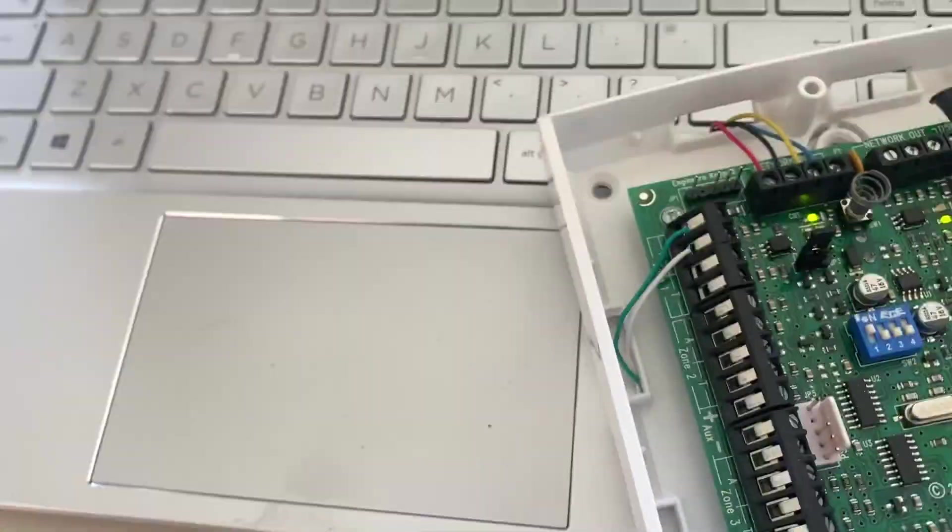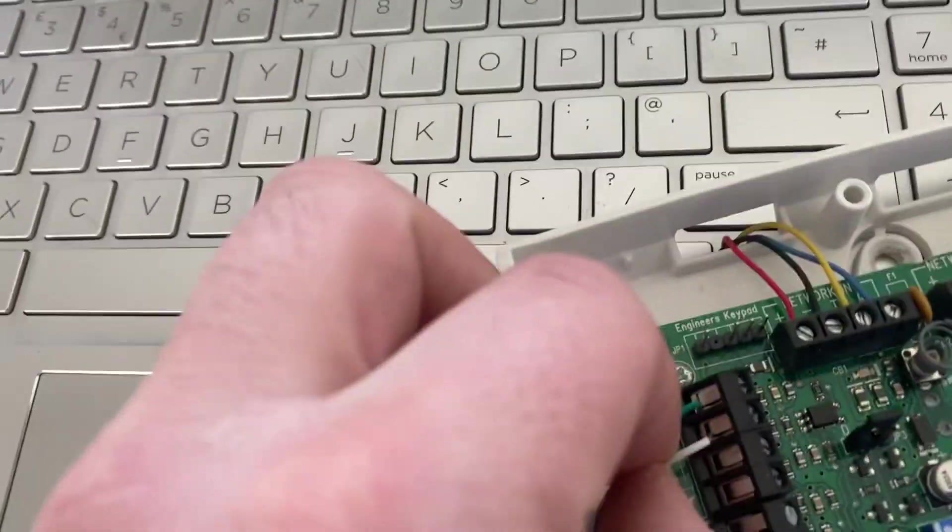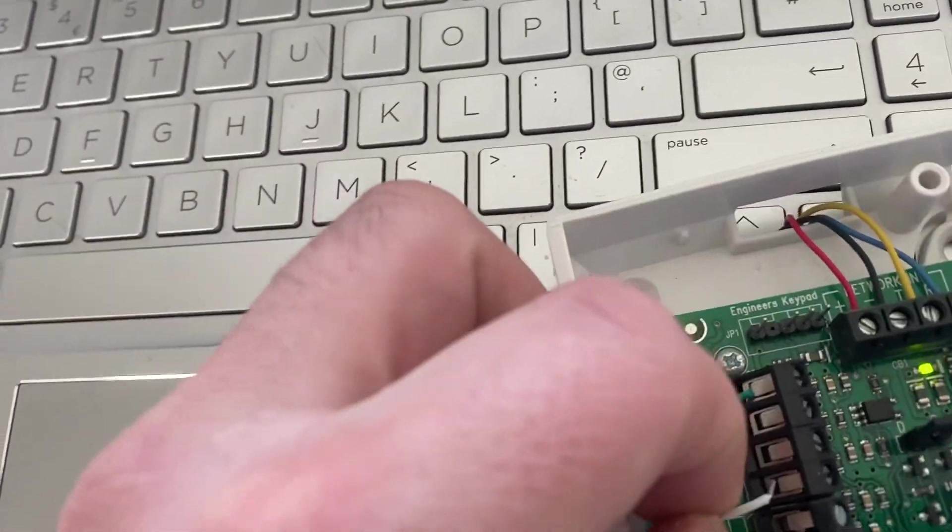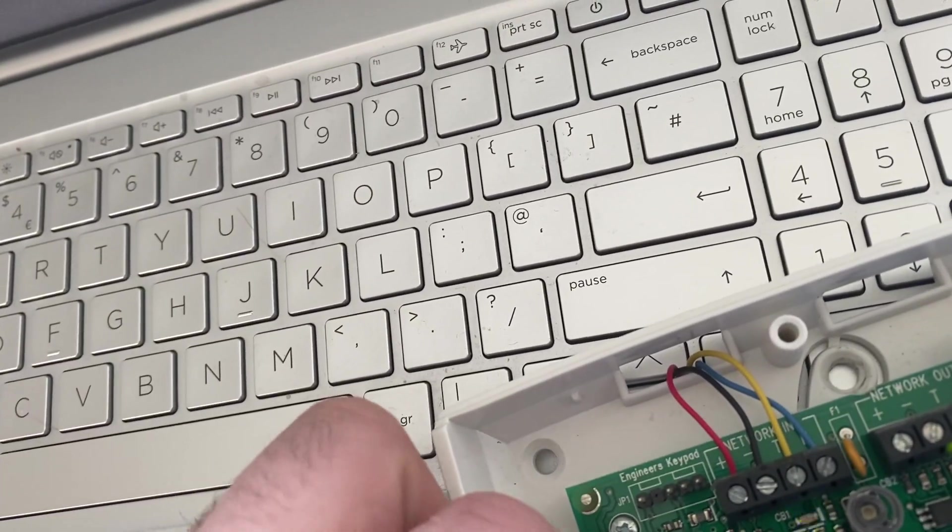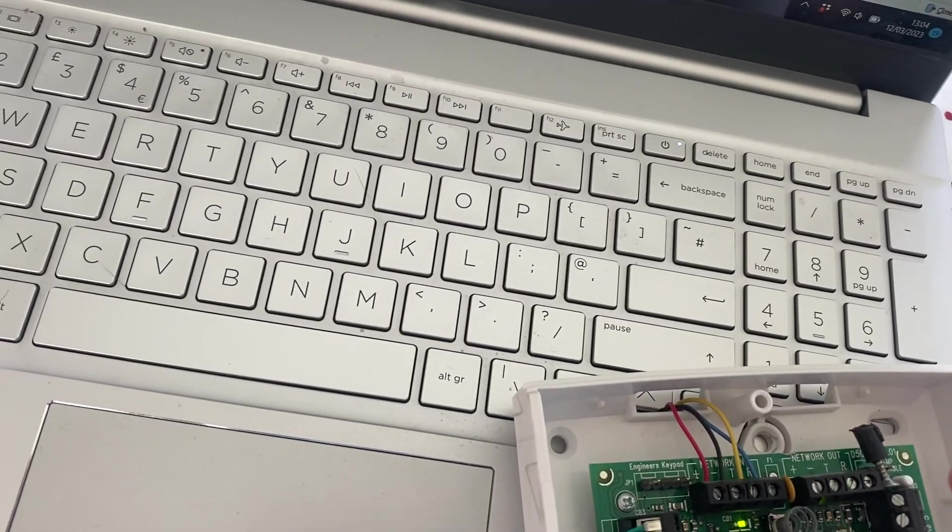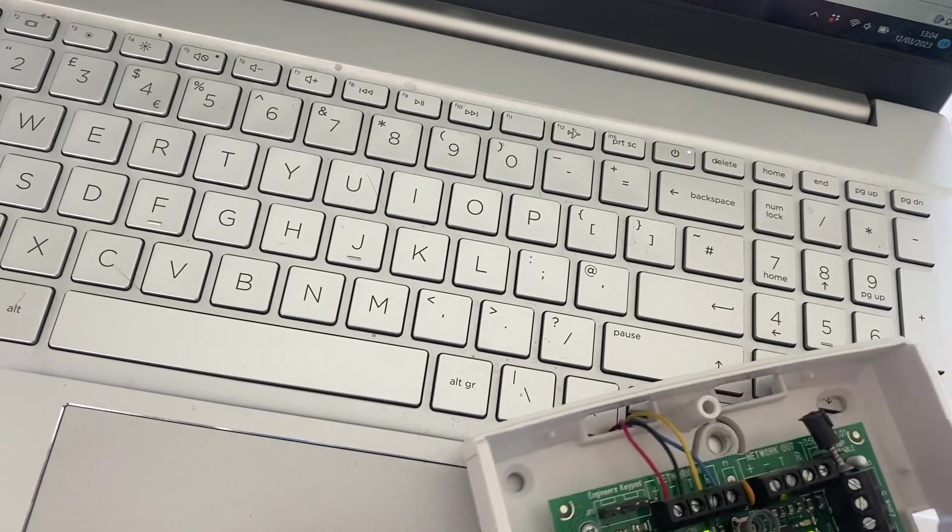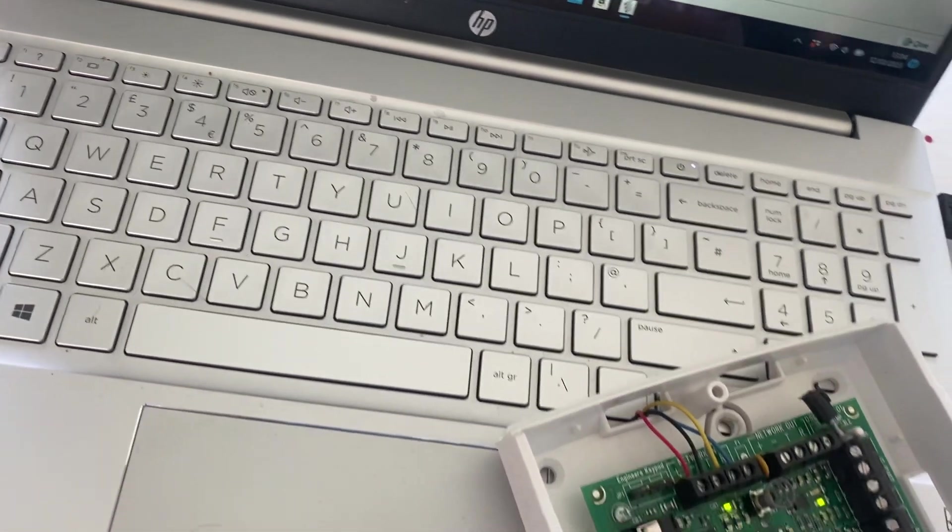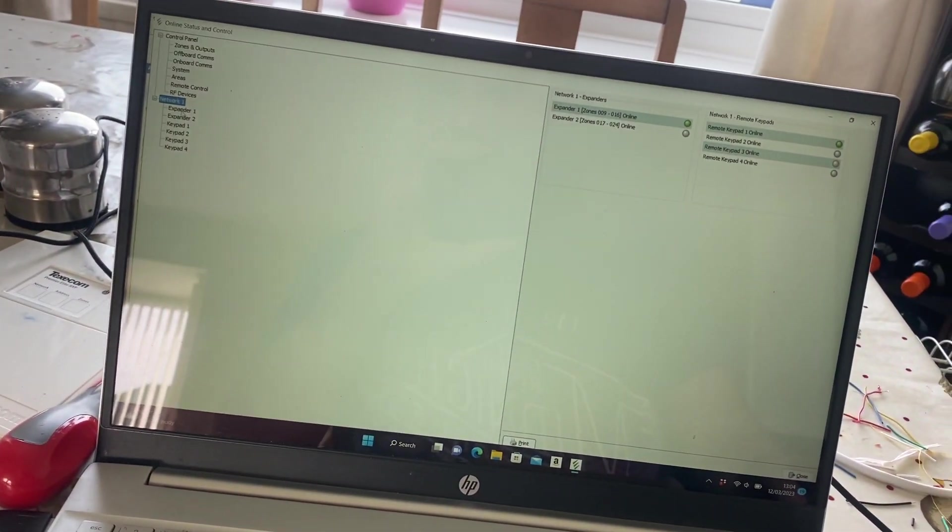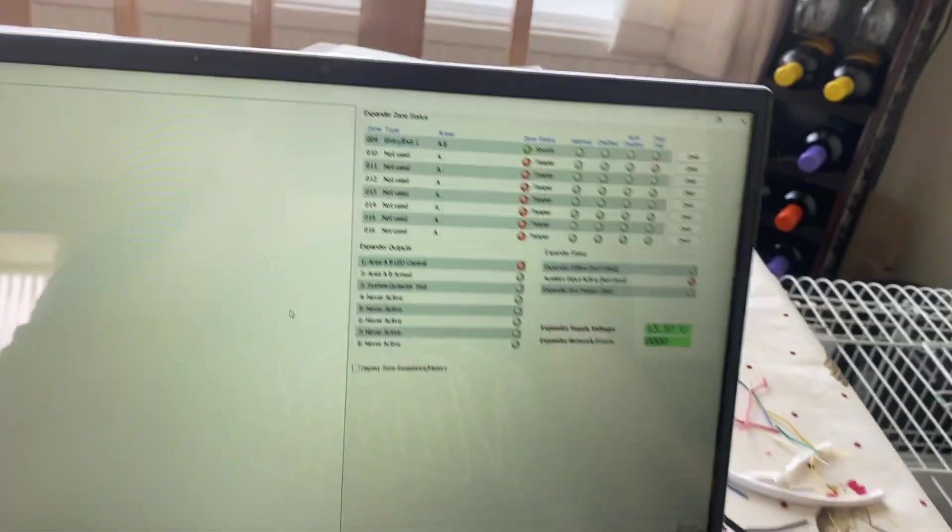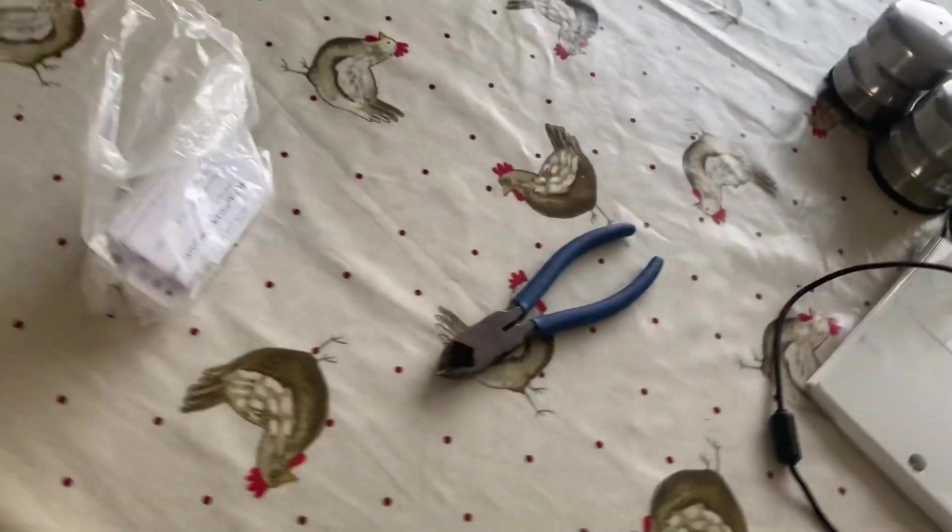So if we were to just undo this one terminal here and shift it across to the outside zone, it should now have gone secure. So I'll just come off it. Yep, sorry, secure.